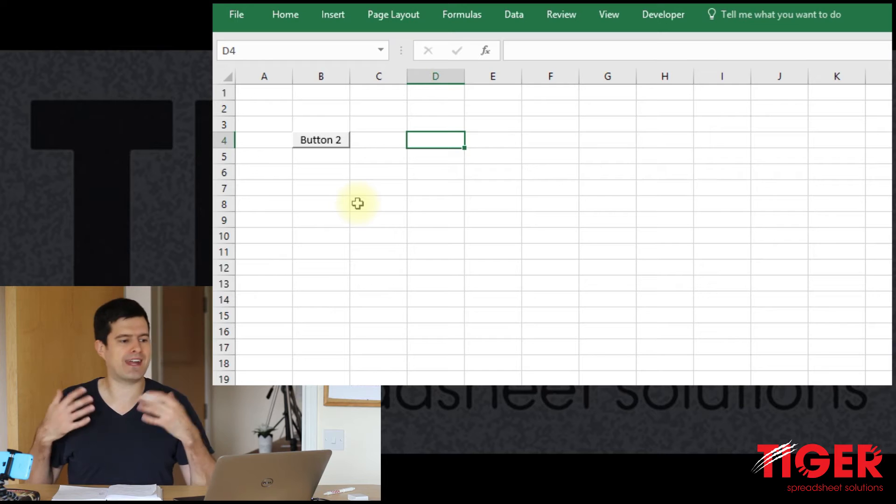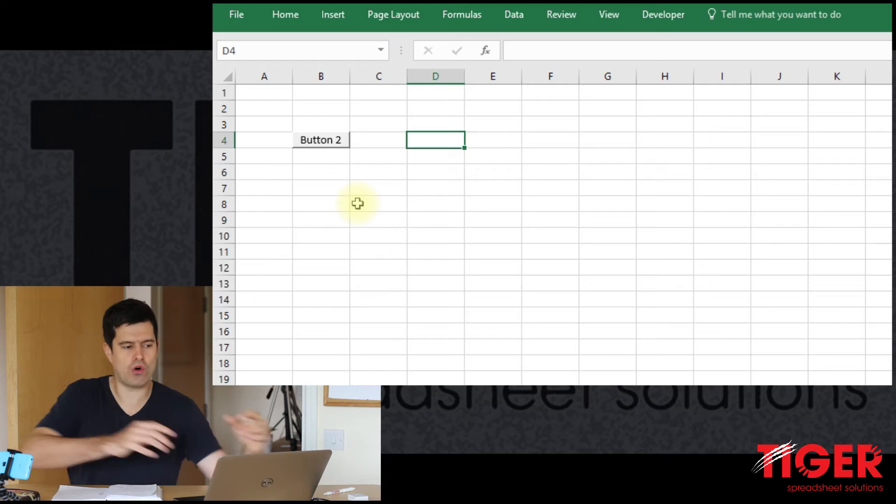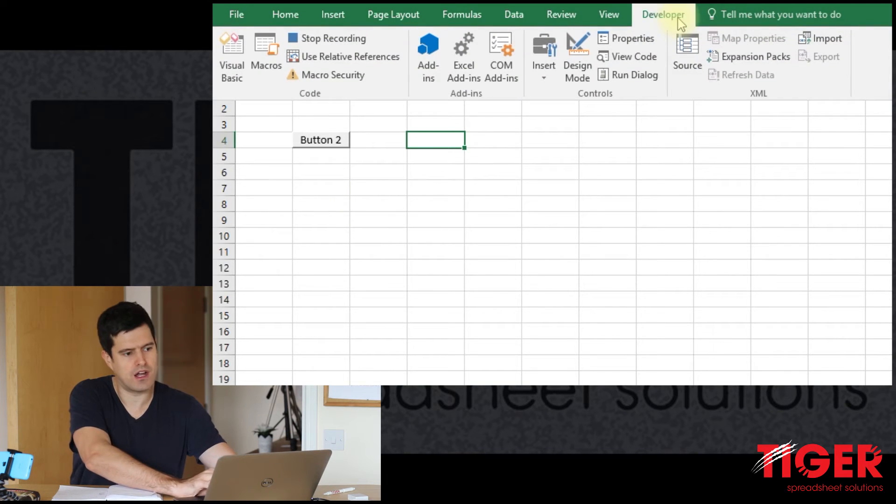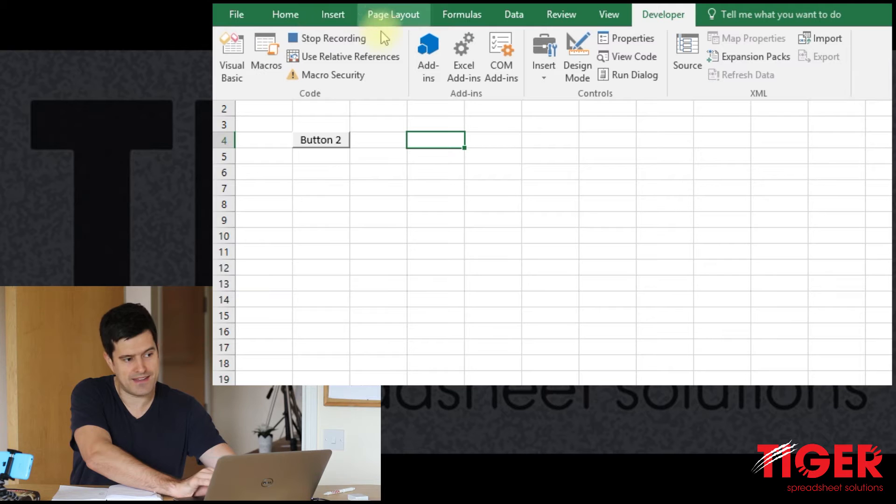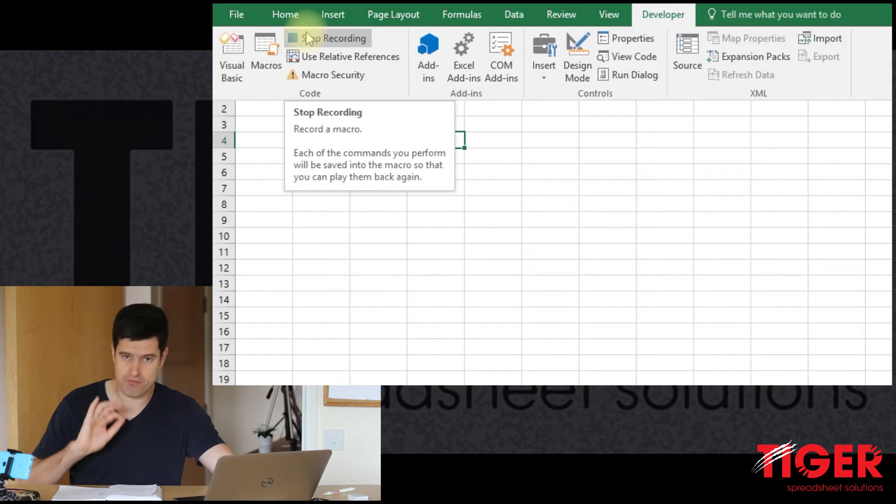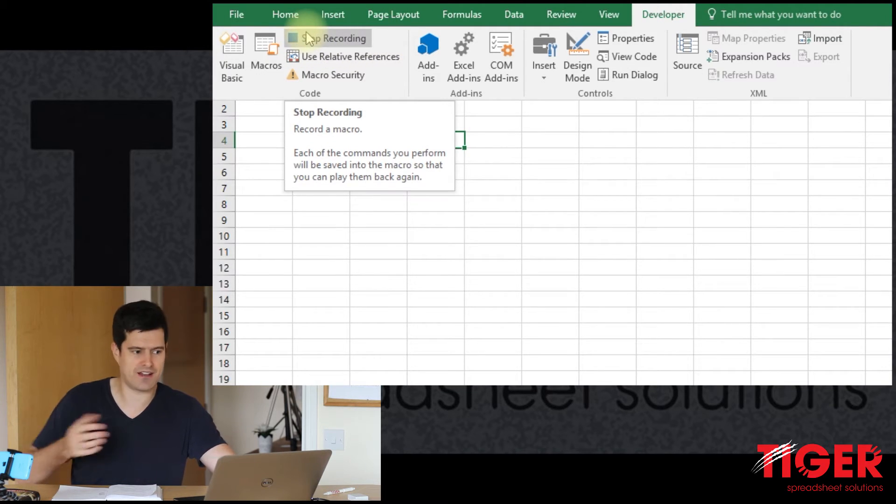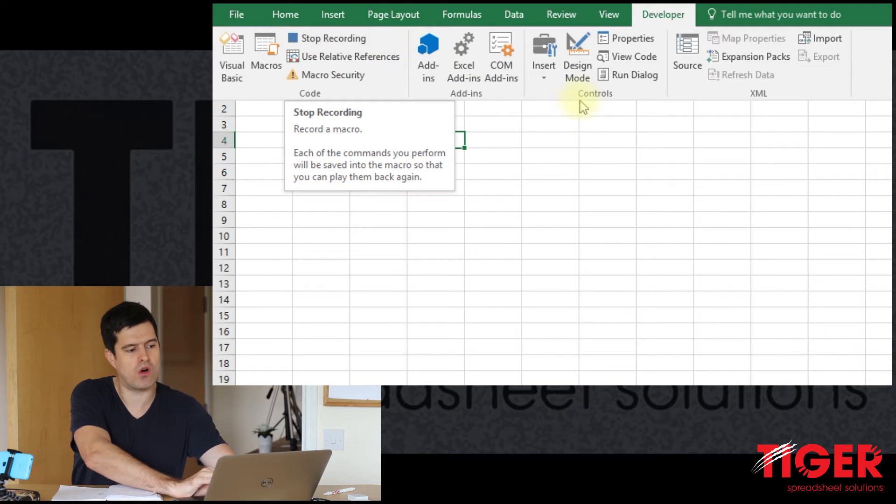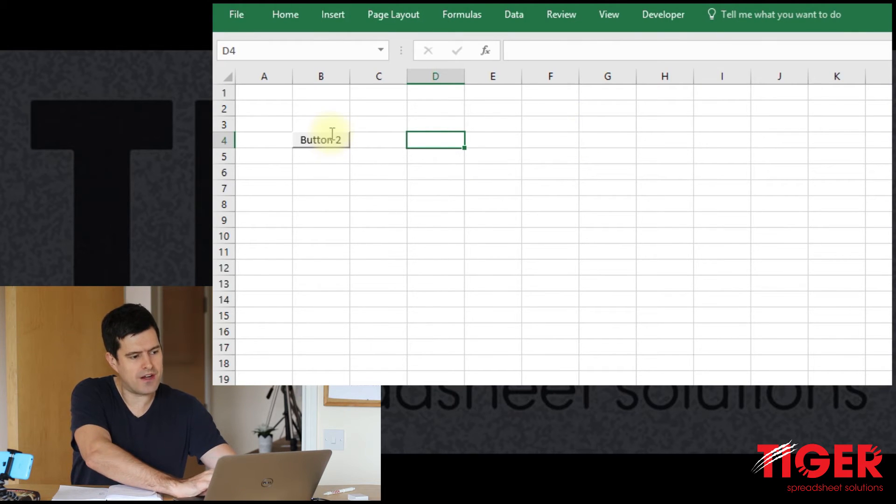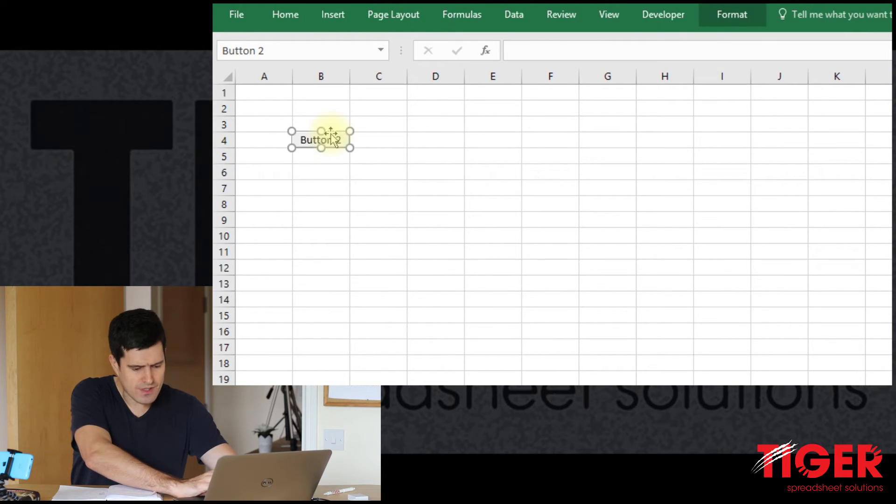Let's hit OK. And Excel is now recording the code. We can tell it's recording, looking in the developer tab, and this icon that was record macro is now stop recording. That shows us that Excel is recording what we're doing at the moment.